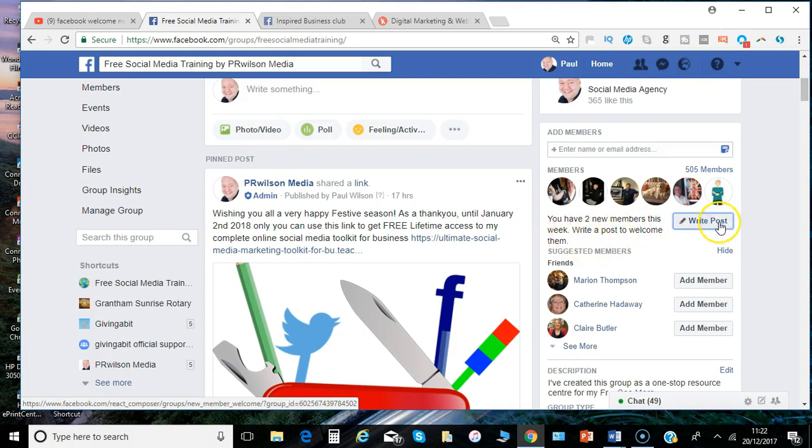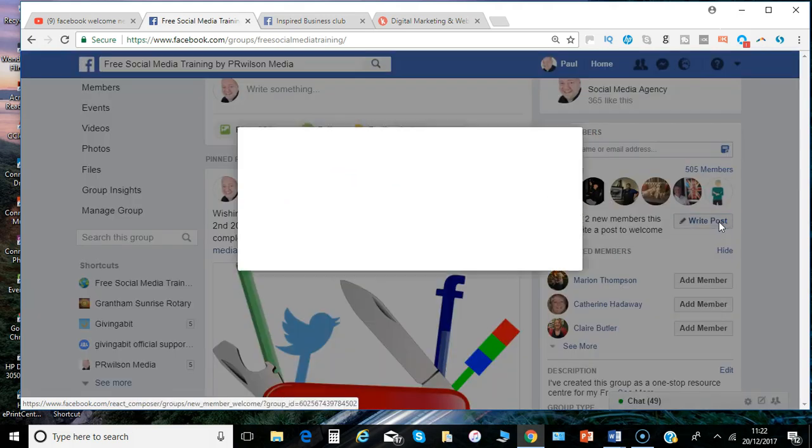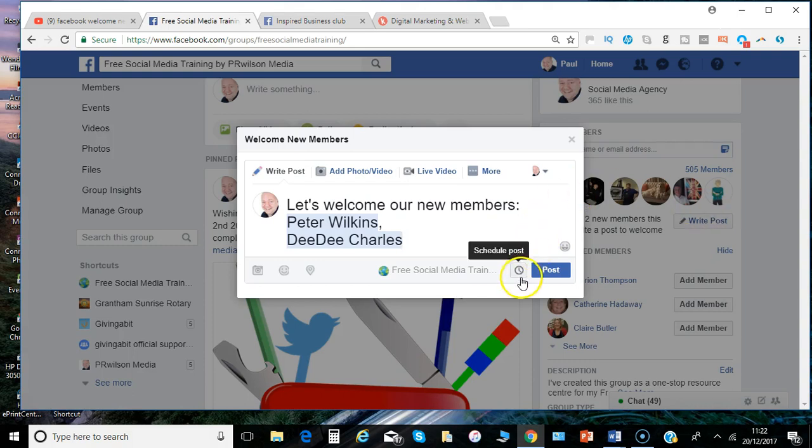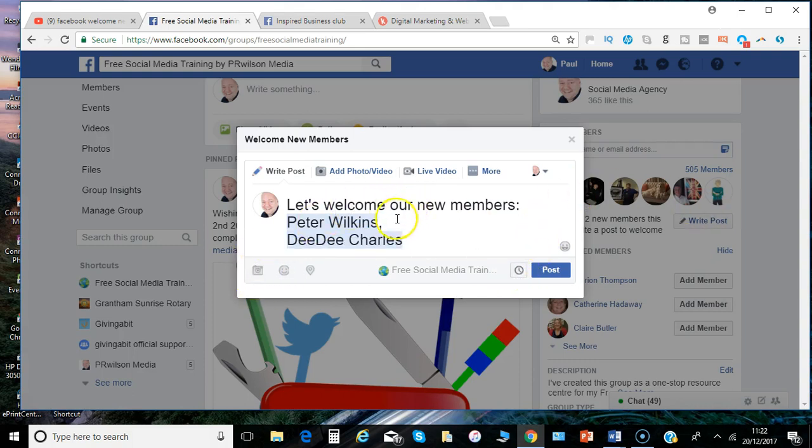And when you click write post, something is automatically filled out. But of course you can edit this, you can even schedule it. You can do all the things you can do with a normal post within a group.